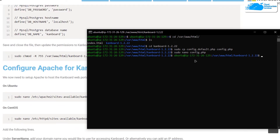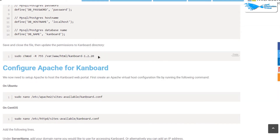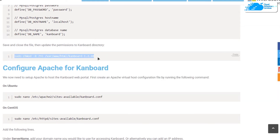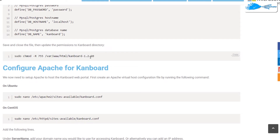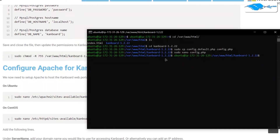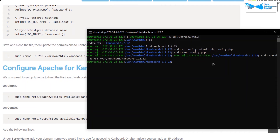Next, update the permissions of the Kanboard directory. Head back to the blog post, copy the permissions command, and paste it into the SSH terminal. Make sure to update the command with your specific Kanboard version — in this case `canboard-1.2.22` — then hit enter.